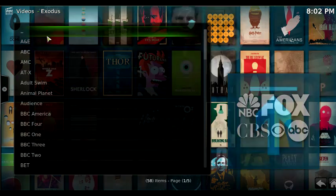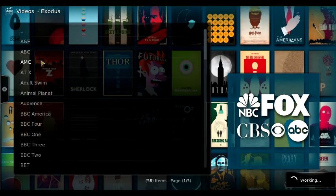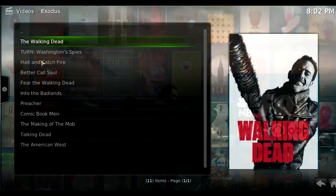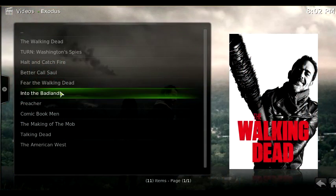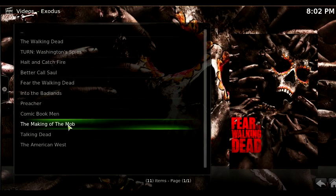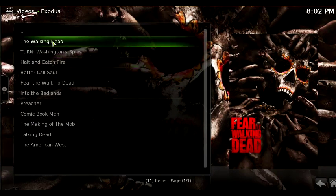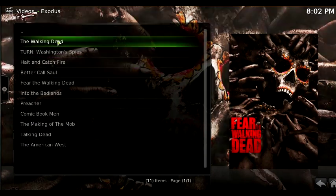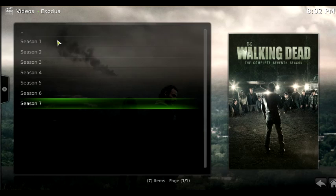Adult Swim, AMC — I'll click AMC. There it is. Look: The Walking Dead, Fear The Walking Dead. It's all in here. So you just click. Let's click on The Walking Dead.